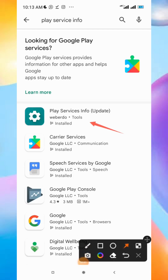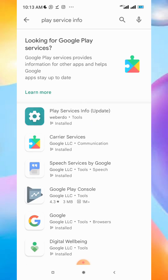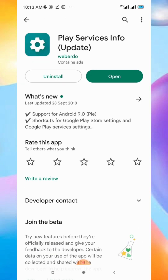After you go back to main space, update your Google Play Services again. Download Play Services Info from the Google Play Store — just click on Play Store inside the app and it will take you to the update page on Play Store.